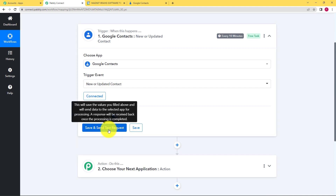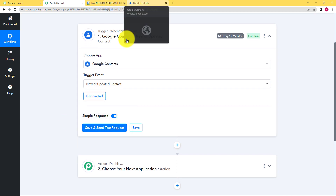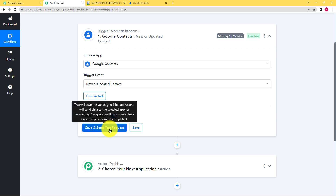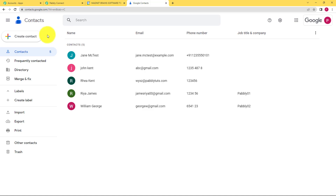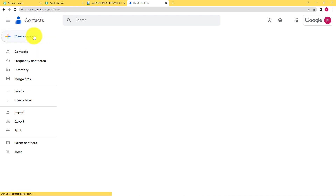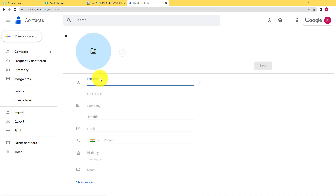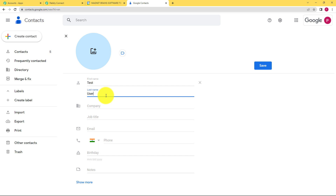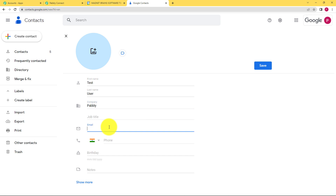Now when you click on save and send test request, you have to go back to Google Contacts and add a new contact. So let's click over here and go back to Google Contacts. On the left top corner you can see create contact. Click on that and give a name to your contact. If I say the name is test user, fill in the fields that you need. Company name is not as such required, but I'm filling it. Email is very much necessary, so you can just write — this is the email address of that person.